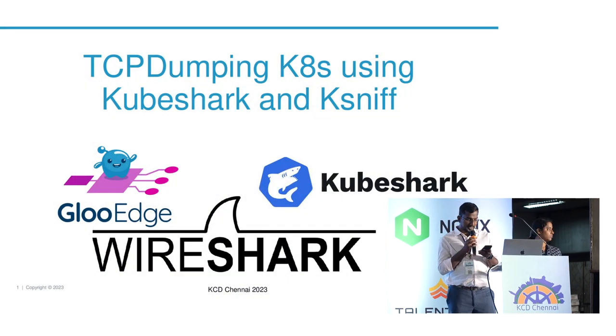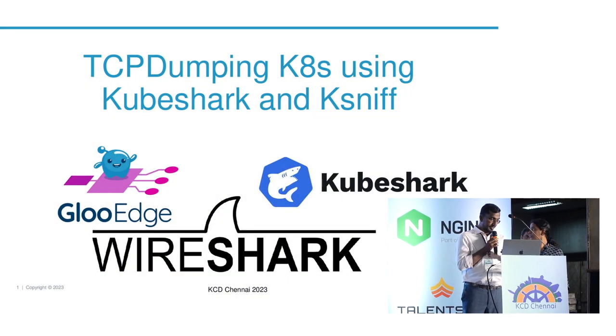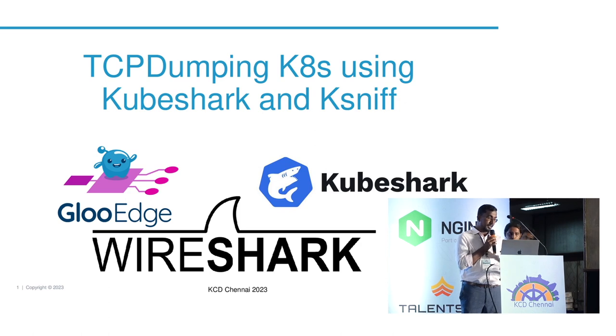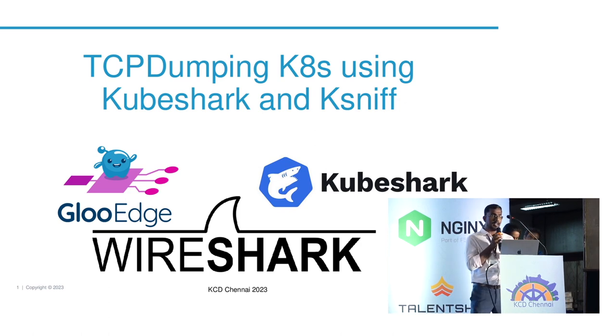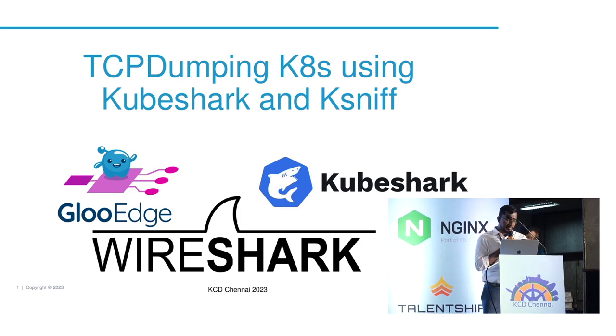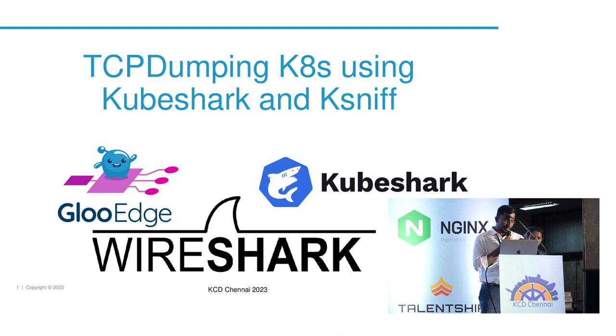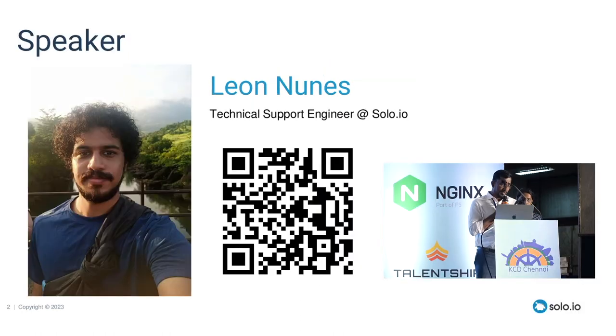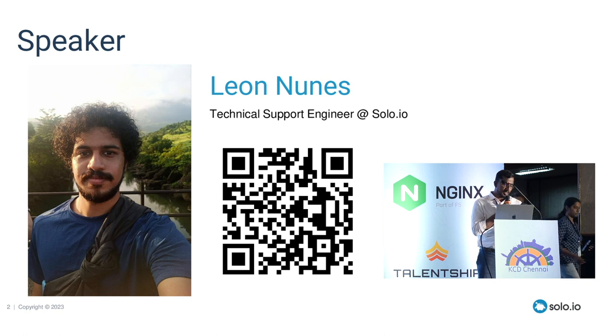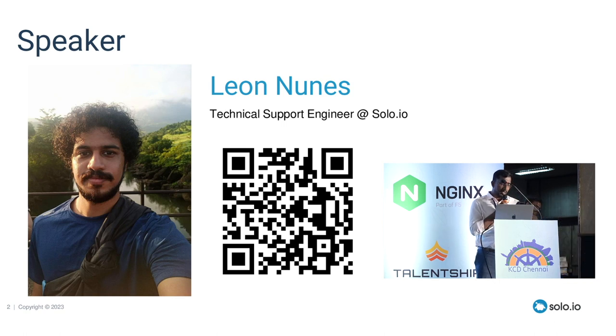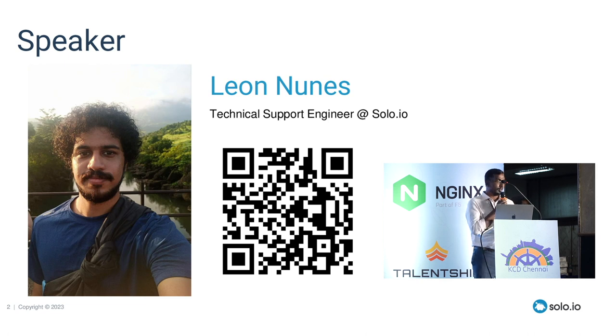Okay, we'll move to the next session. It's going to be a lightning talk by Leon. It's TCP dumping your pods using kubesniff and Wireshark. Leon Nune is a technical support engineer at solo.io, Linux enthusiast with a knack for blogging. Welcome Leon.